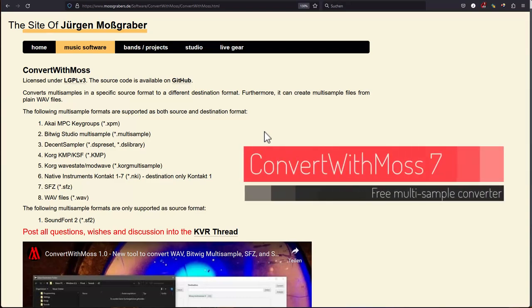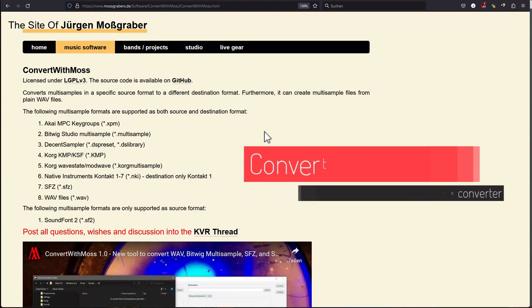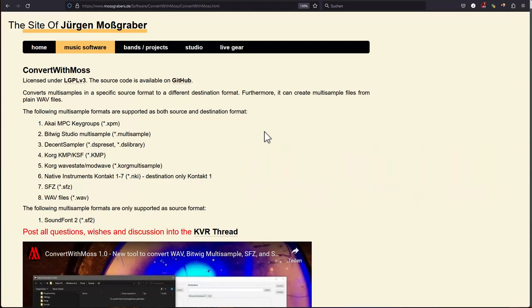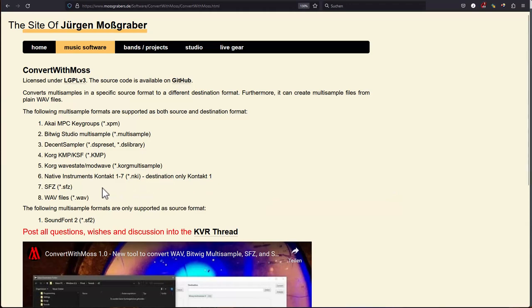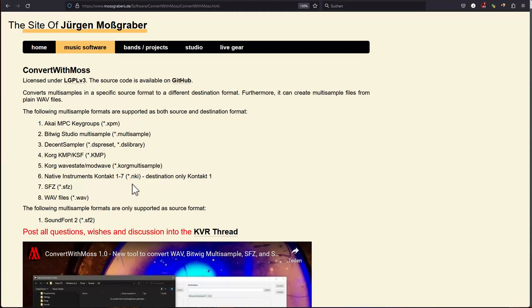Hello everybody! Convert with Morse 7.0 is out and it brings, besides several bug fixes, support for Kontakt 4.2 up to version 7. Now we can read all NKI native Kontakt instrument files from all available versions, which is really great.